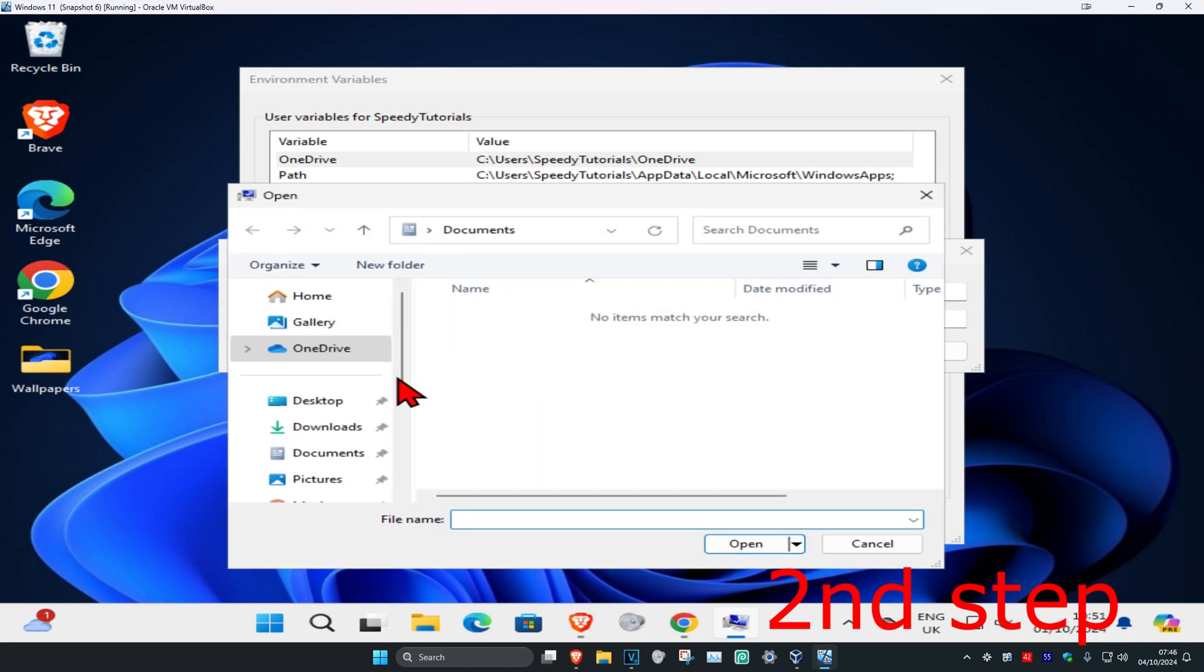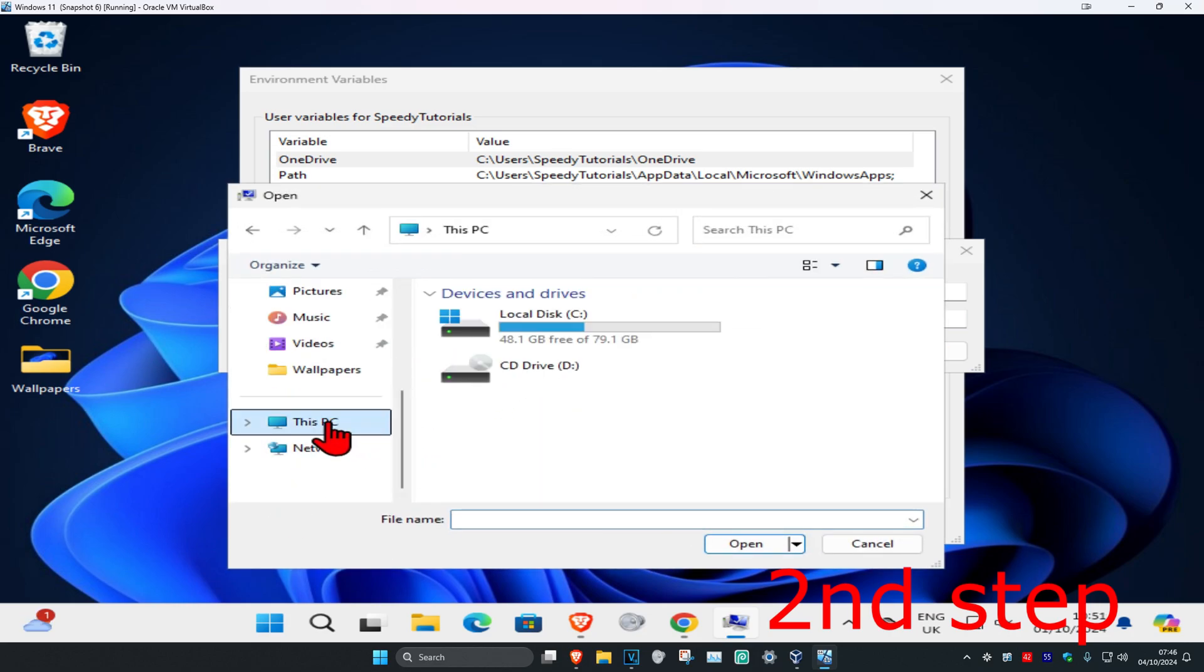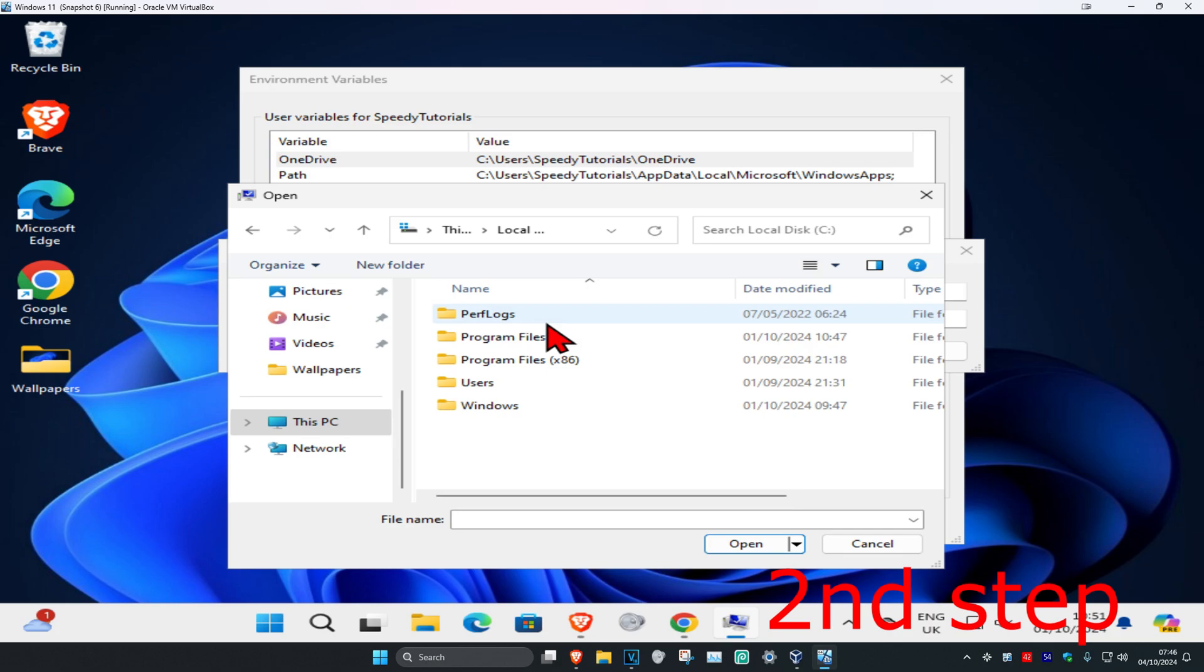Once you run this, on the left-hand side scroll down and click on This PC. Click on the drive where you have Windows installed - it has the Windows logo on it, that's how you know it's the correct one. Double click on it, then click on Program Files.